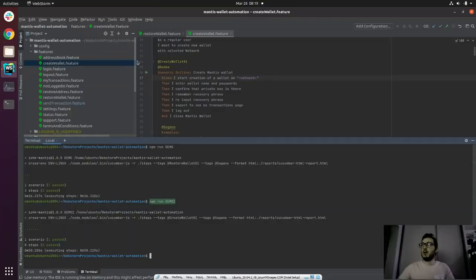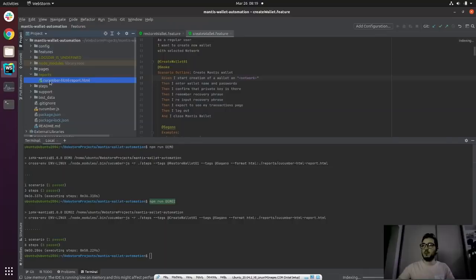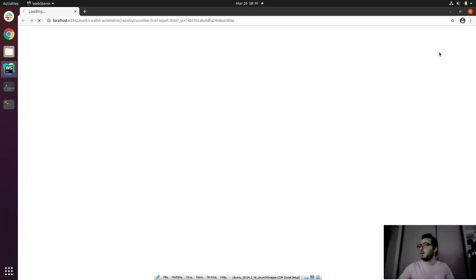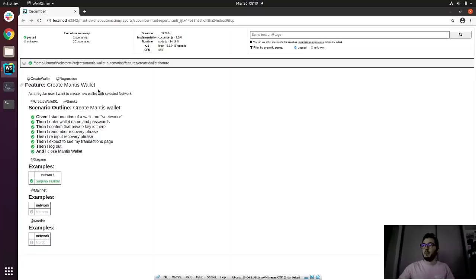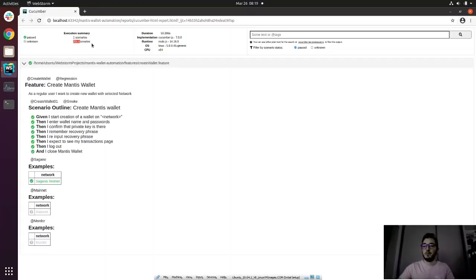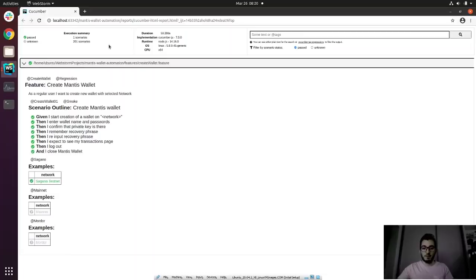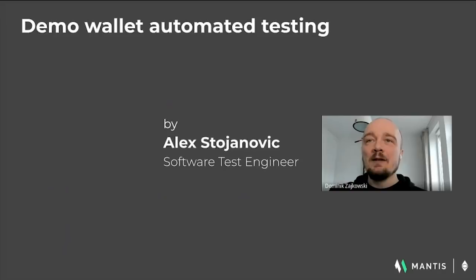These were just a couple of examples — we have around 200 scenarios. Once we execute a test case, we get an HTML Cucumber report showing which scenarios were executed. The last one shown would be 'create Mantis wallet', and we can see there are still 201 scenarios to be executed. That would be all for this update from my end. Thanks for watching — handing back to Dom.